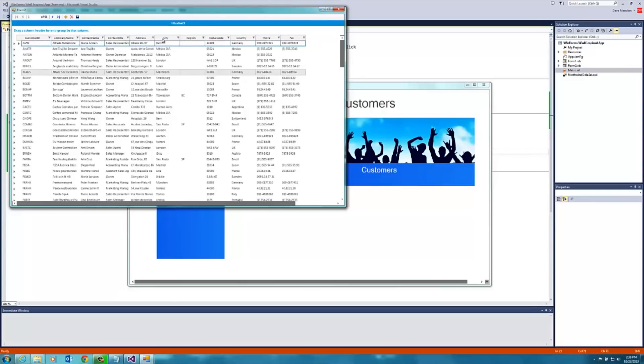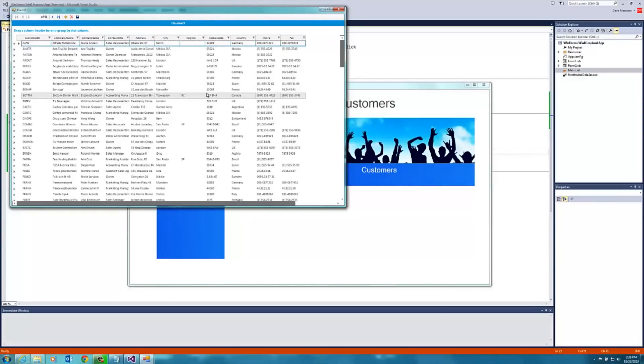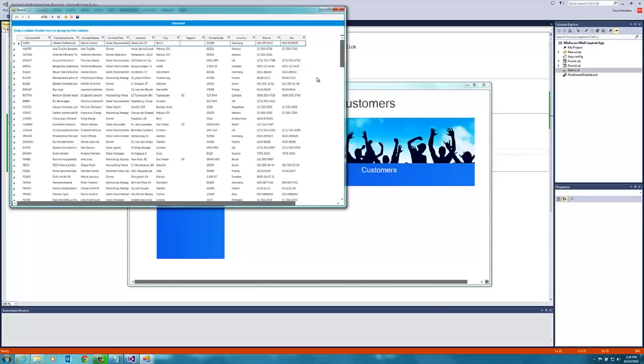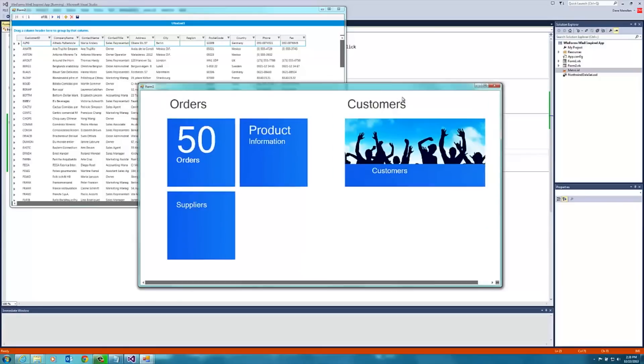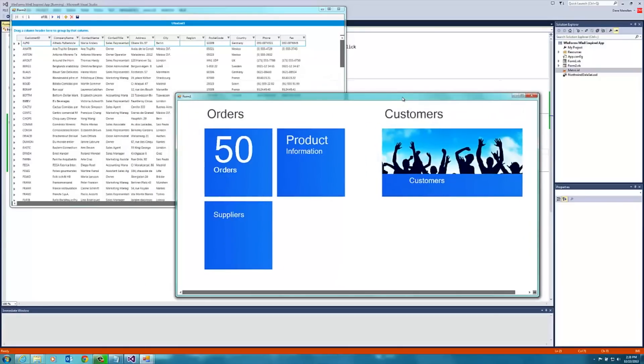You can see that it's got more of a Metro look and feel. We've got this nice color, different fonts, and it's inherited that Metro experience. You can see that that Metro experience flowed all the way through our main windows as well. And that's how you build stunning applications with Infragistics and WinForms.